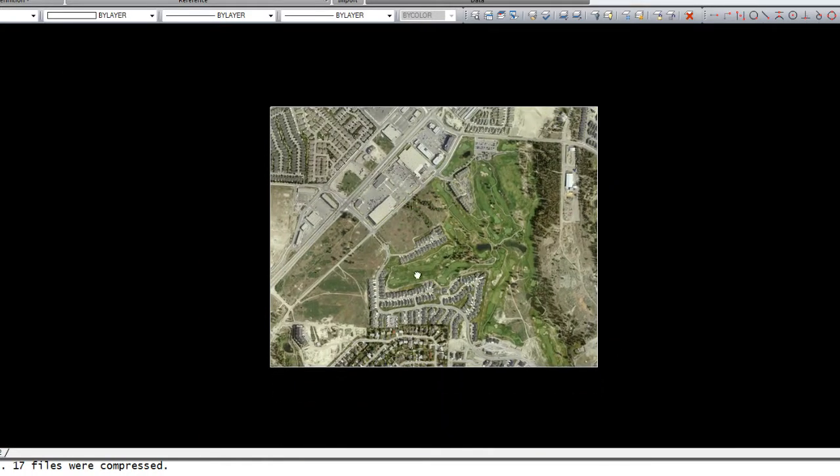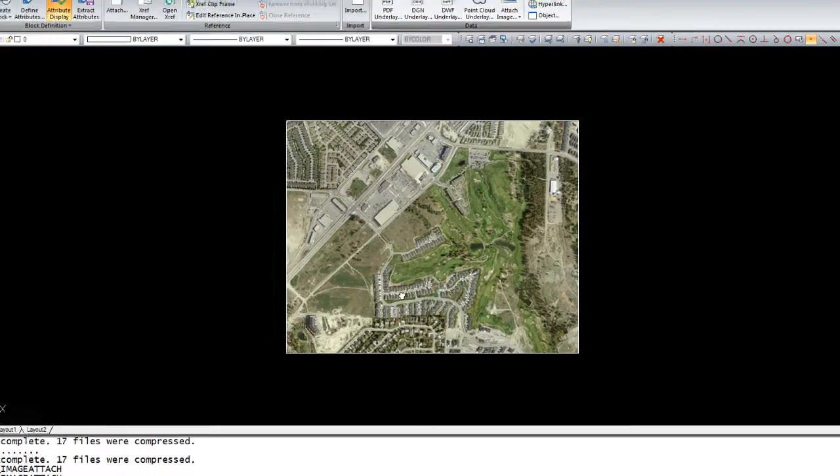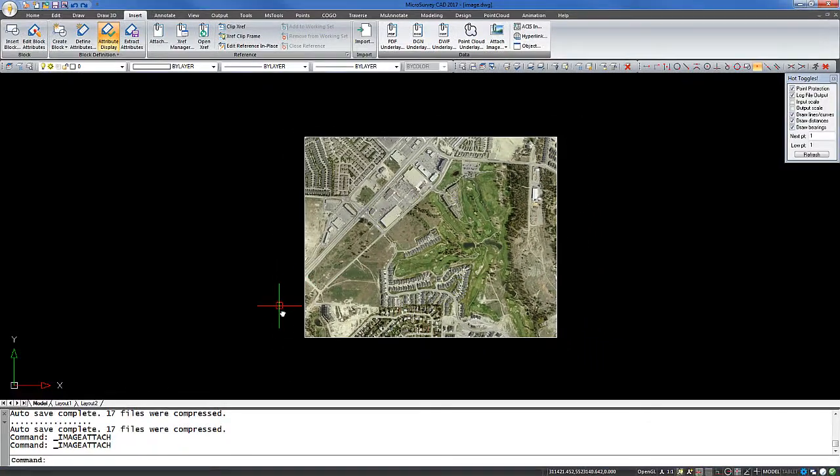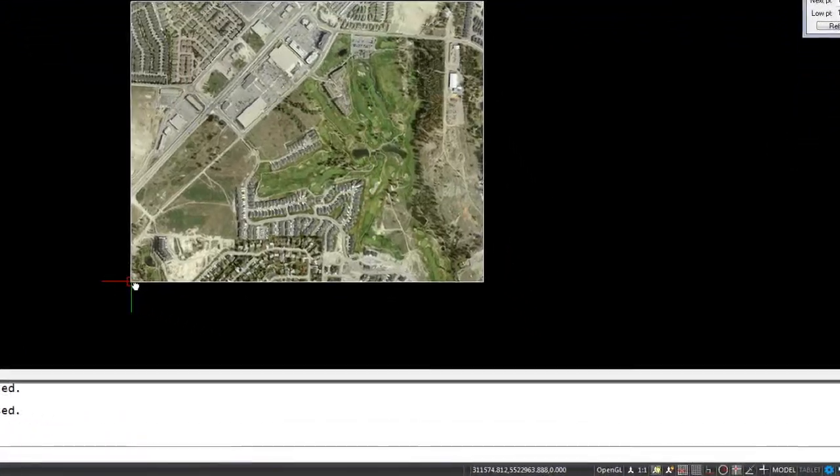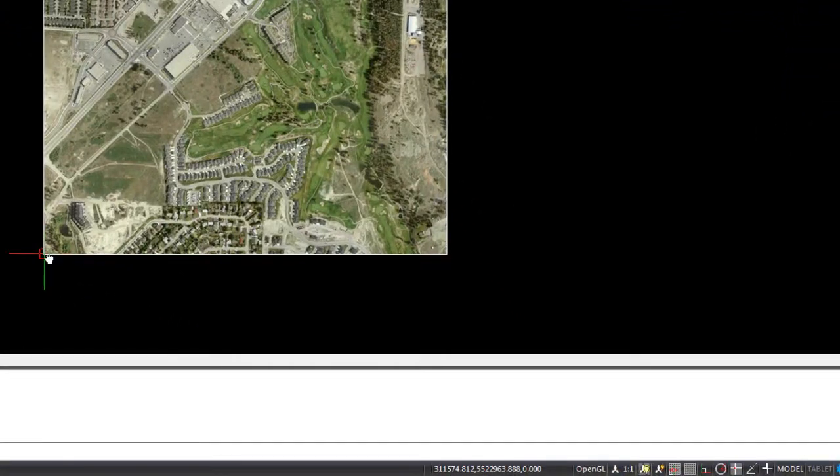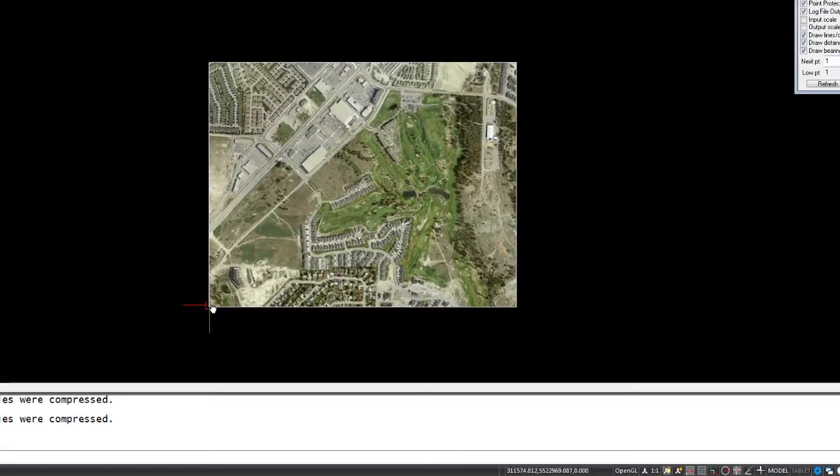As we zoom out, we can see the image has been inserted. If I move my mouse down to the lower left corner, we can get a rough idea of the position of that corner, and that seems to be correct.